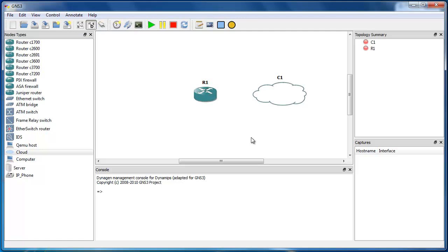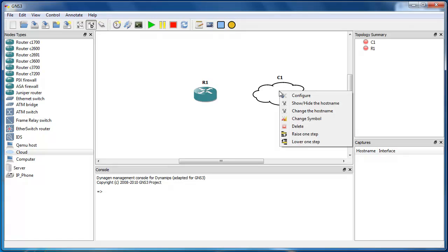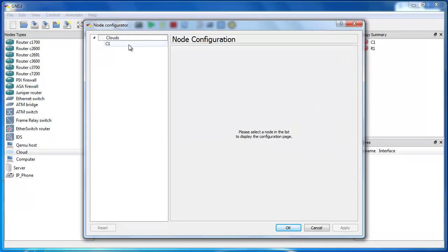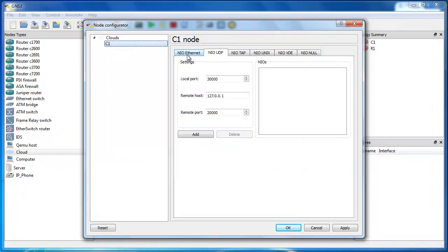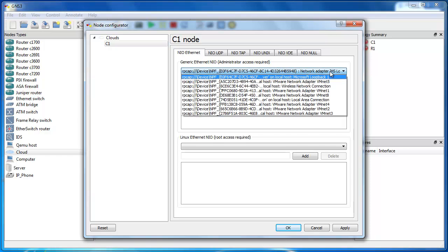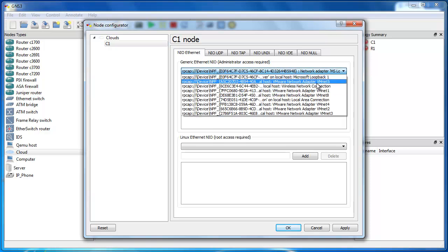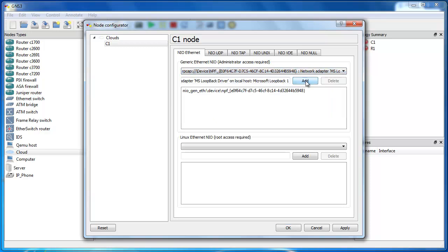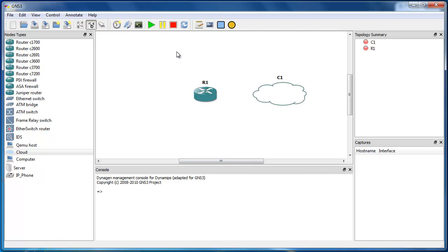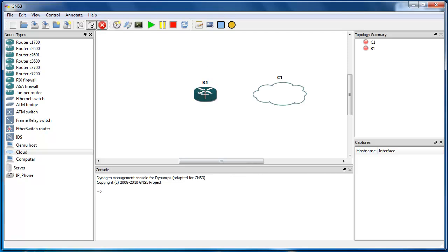First we have to right click on the cloud that you entered in here, select Configure, then NIO Ethernet. Here look for the loopback adapter, which is the first one — Microsoft Loopback. Click Add and OK. Then after that, connect this router to this loopback adapter.